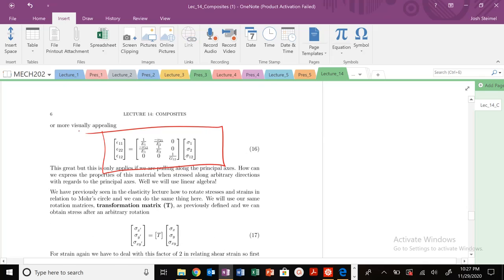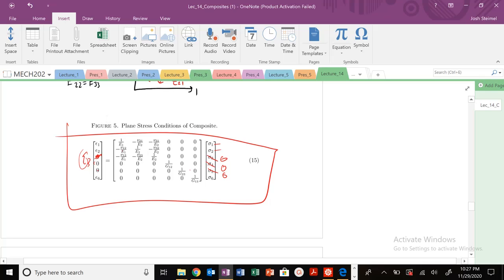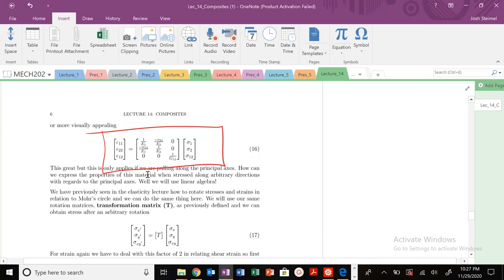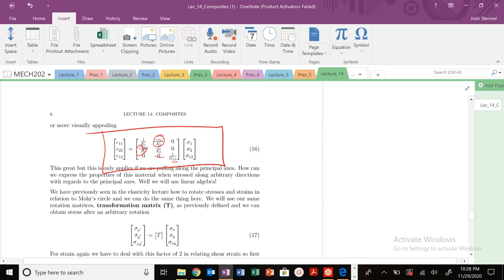This is just the same matrix simplified. Because σ₃₃ is zero, strain ε₁₁ is just given by certain terms; those that multiply zero cancel out. Similarly for ε₂₂. Strain ε₃₃ we're not interested in. And strain in the 6-direction (shear) is just its corresponding component. We can write this in a compact expression. If I'm pulling along the principal axis, I can look up these values and solve for the problem.